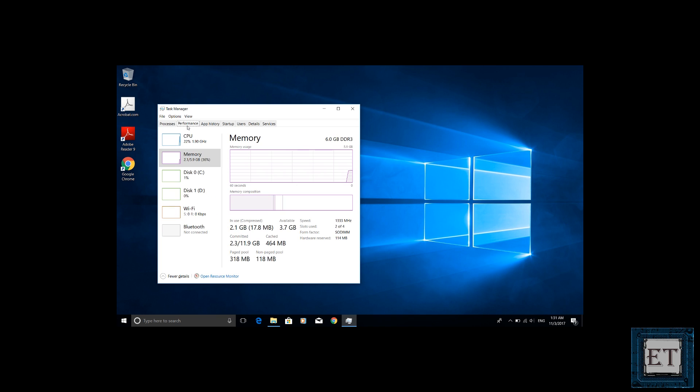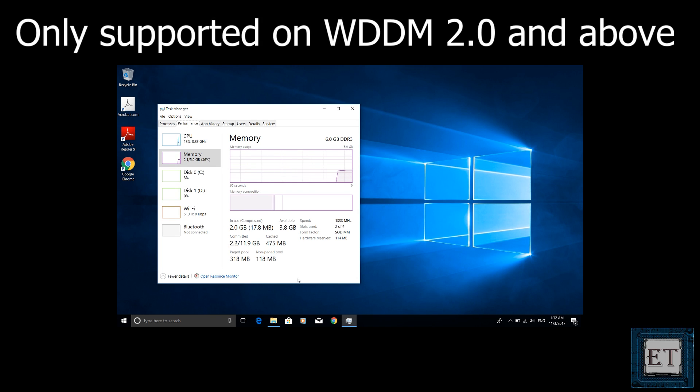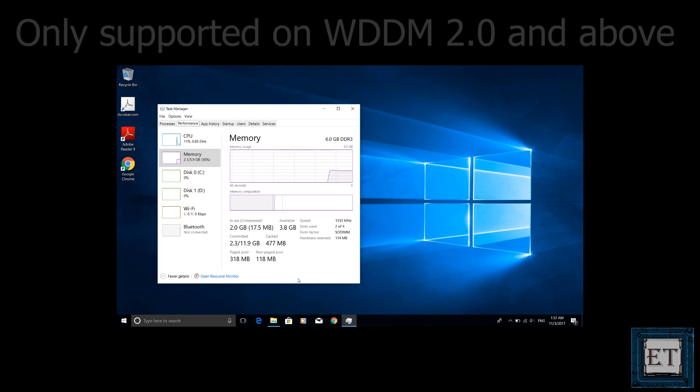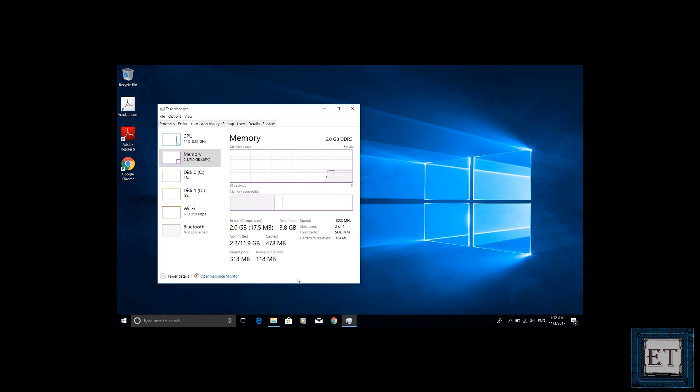And this is because the GPU performance monitor can only be displayed if your chipset driver supports WDDM version 2.0 or above, and that is your Windows Display Driver Model.